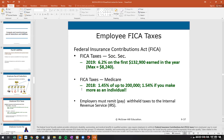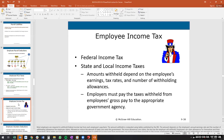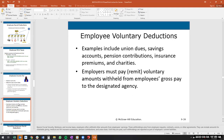Employers must remit these taxes to the Internal Revenue Service. There are also state and local income taxes withheld from paychecks. California has notoriously high employee tax. Voluntary deductions may also include union dues, savings accounts, pension contributions, insurance premiums, and charitable contributions — which the employer holds and remits to the designated agencies.